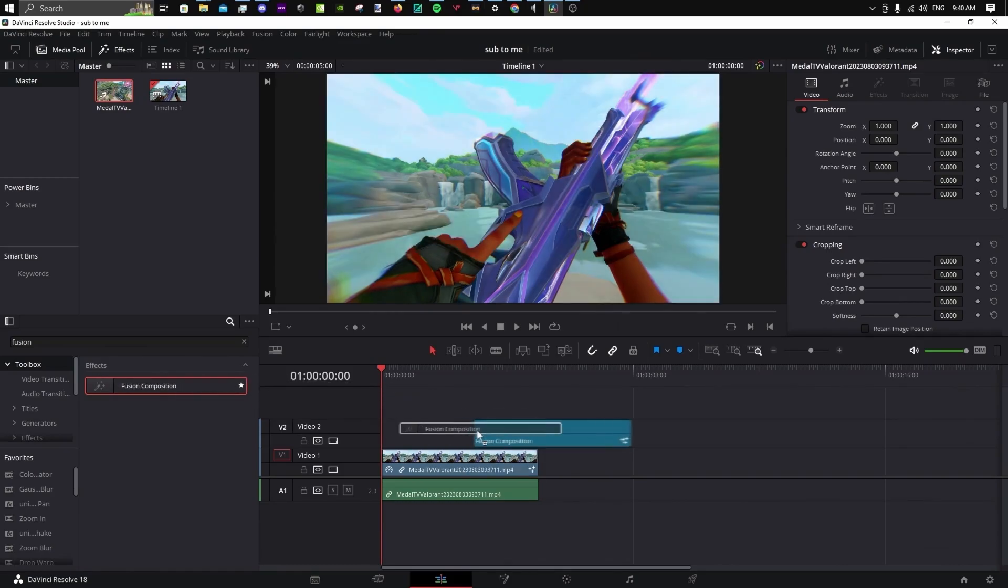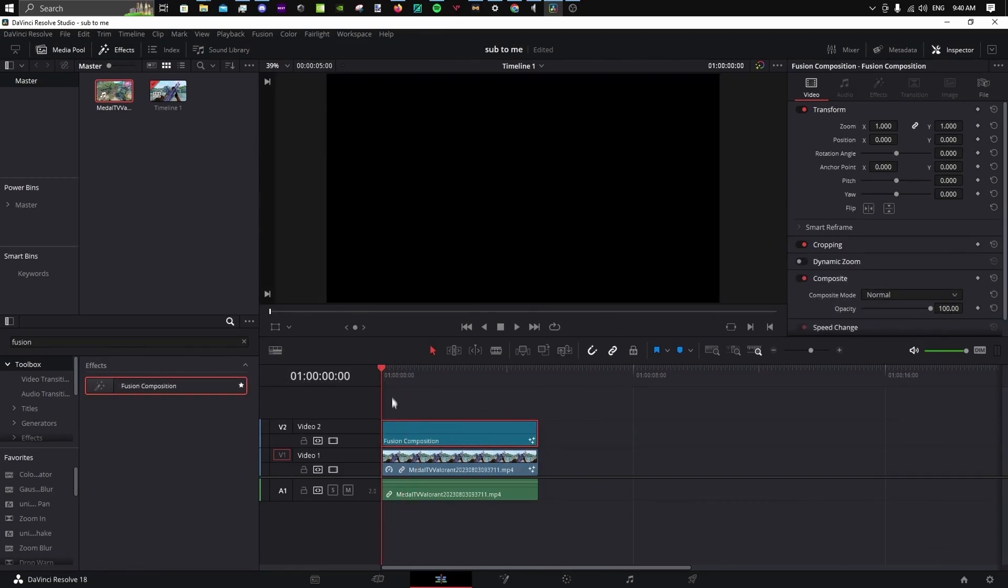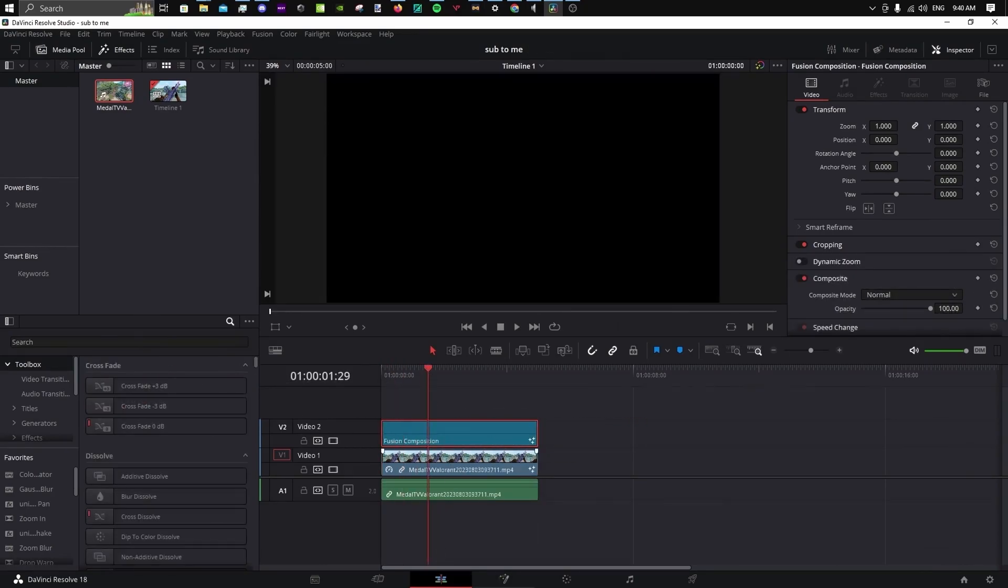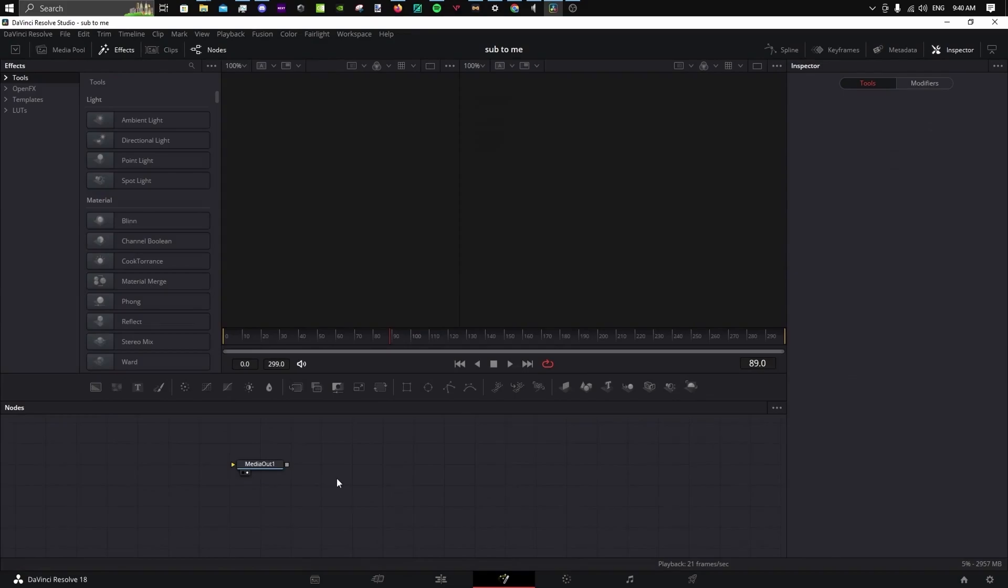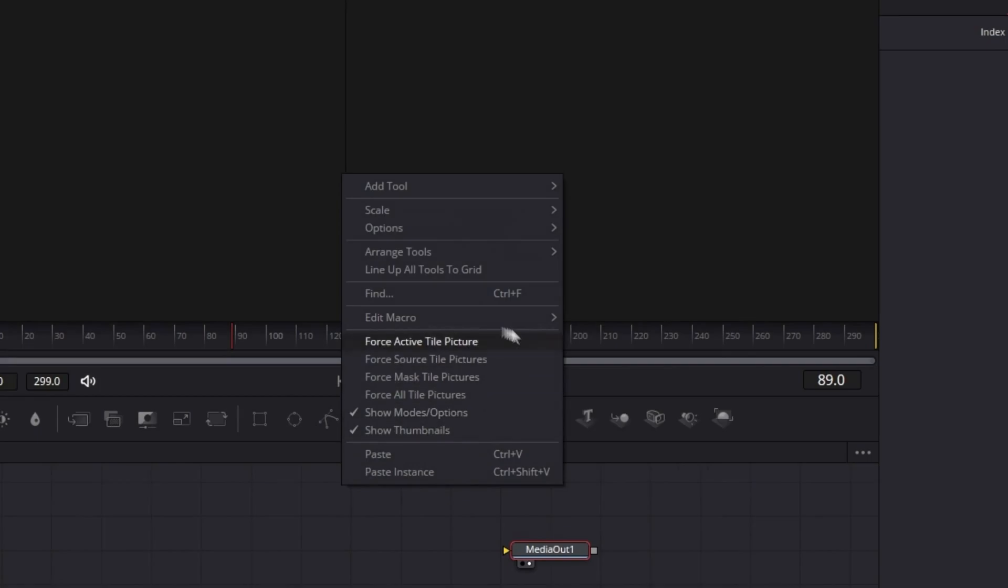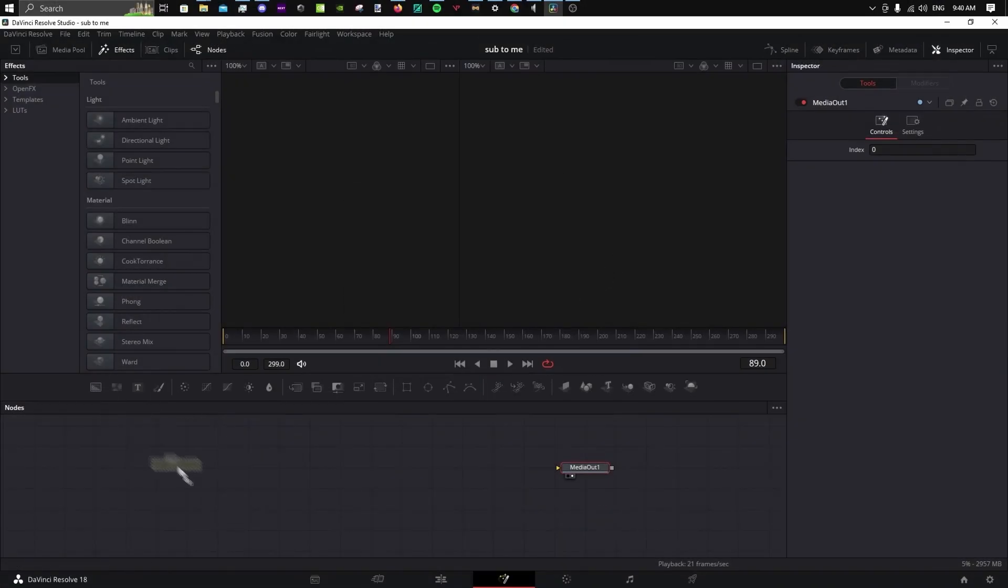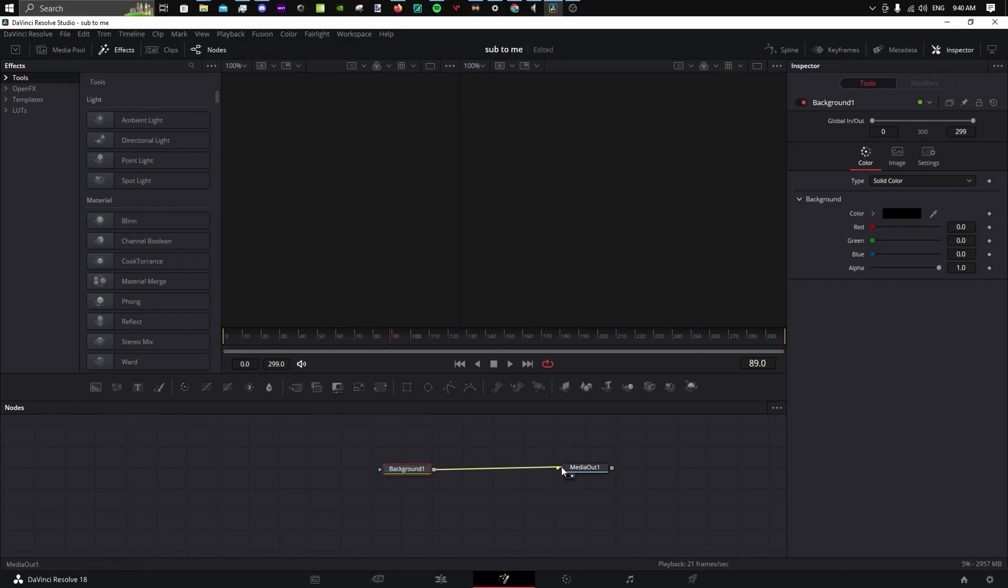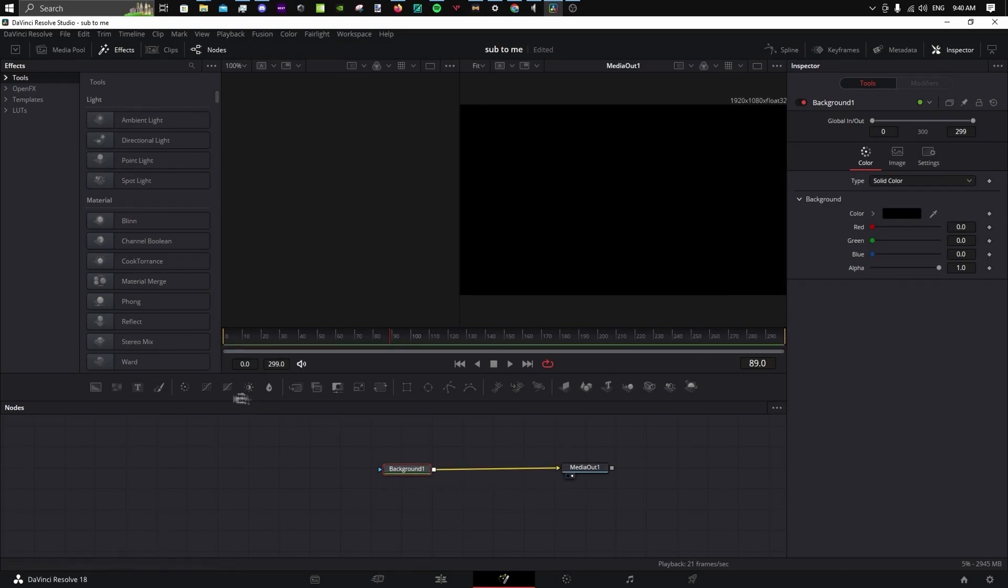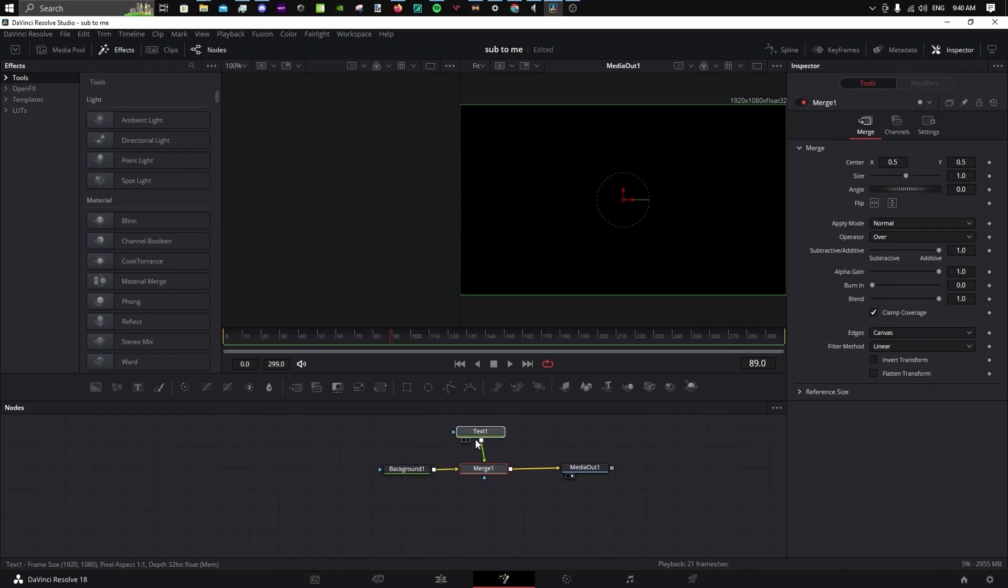Add it to the timeline above your clip and open it in Fusion. Here's a quick tip: if you want to move your nodes freely and not on a grid, change this. Grab a background node and attach it to your output as a background. Next, grab the text node and attach it as the foreground.